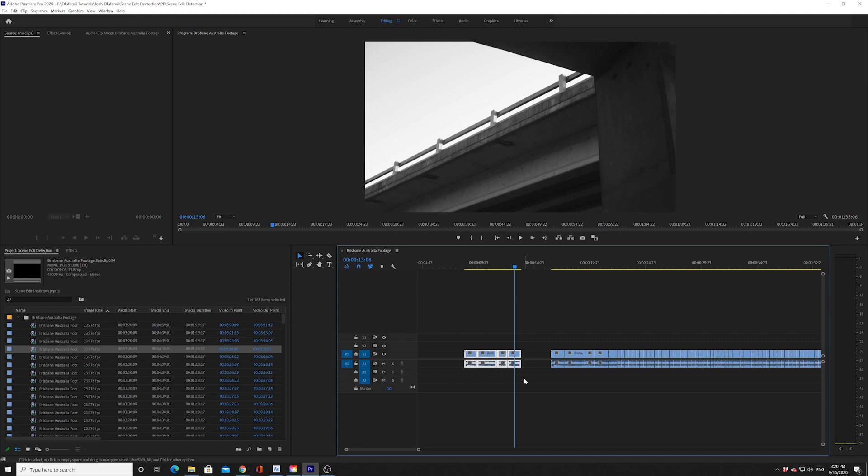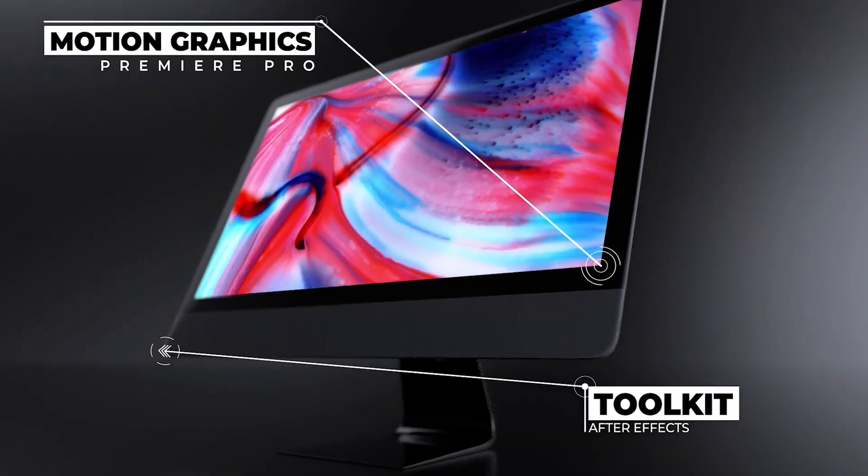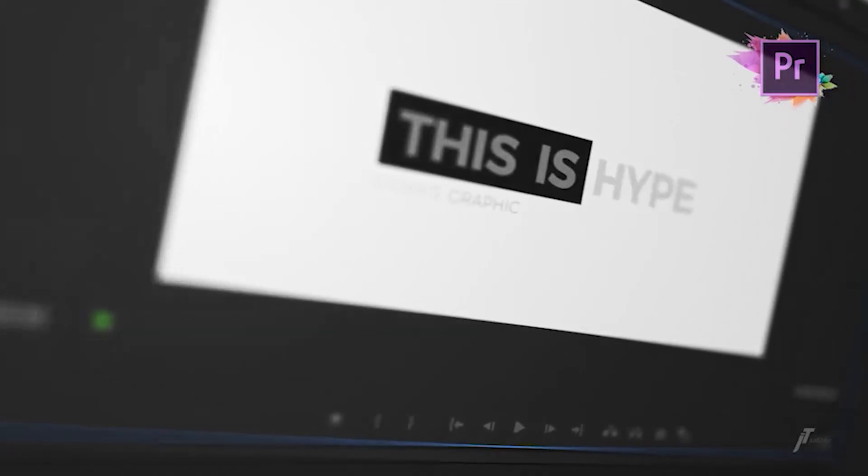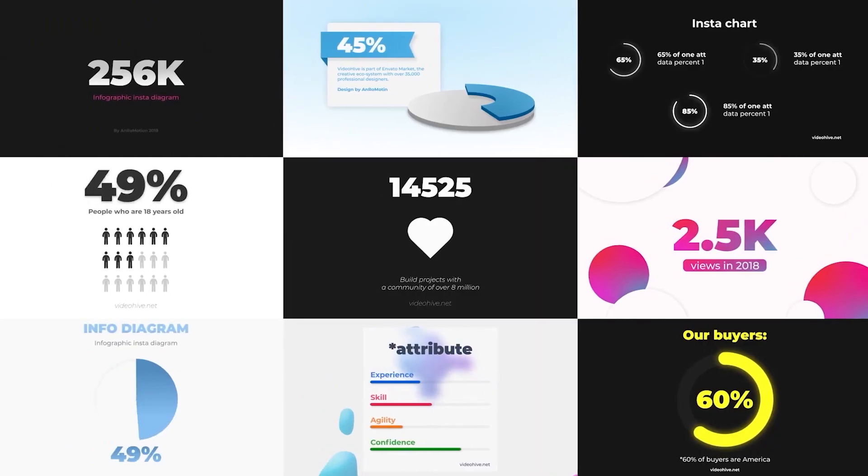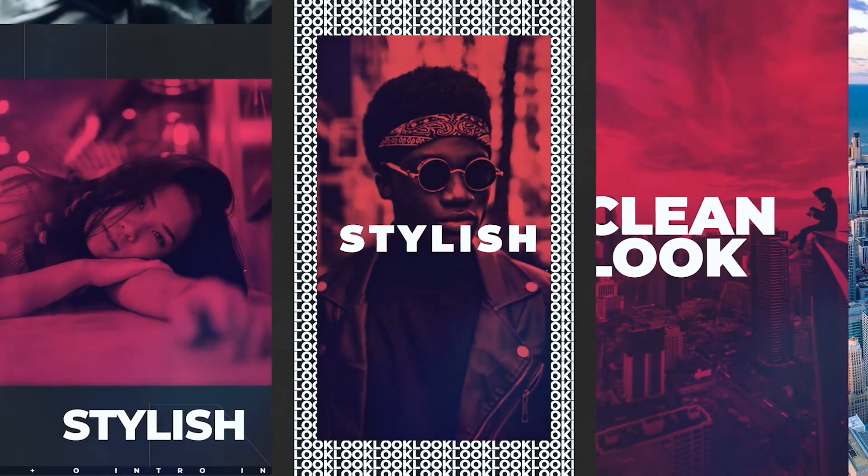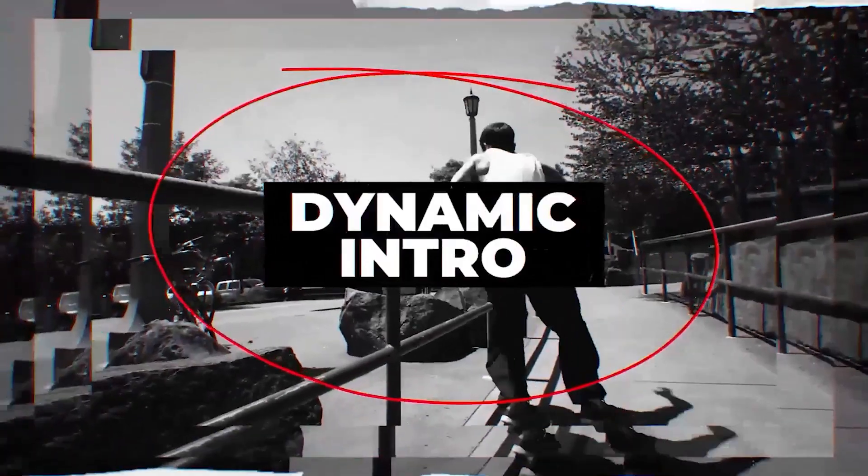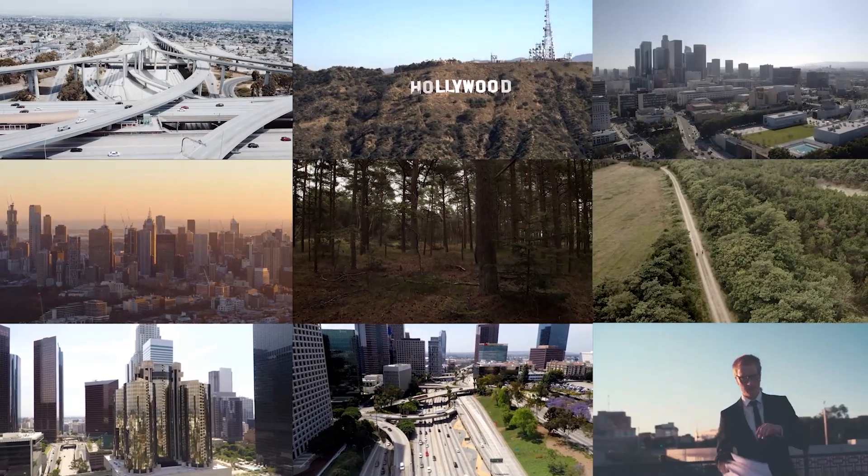Thanks so much for watching, guys. Please remember that if you click in the description below, you actually can get a free month of Envato Elements. What is Envato Elements? You can check it out in the link below. It's something I use every day. Every subscription helps the channel. Thank you so much, guys. And as always, remember to keep it chill.